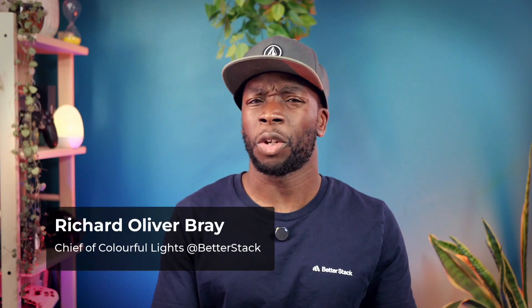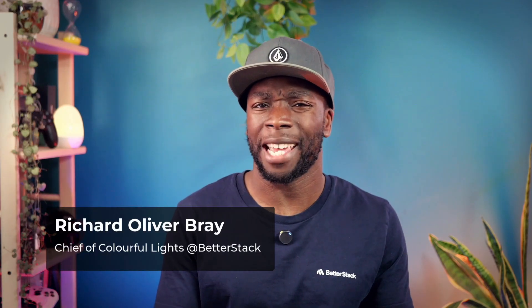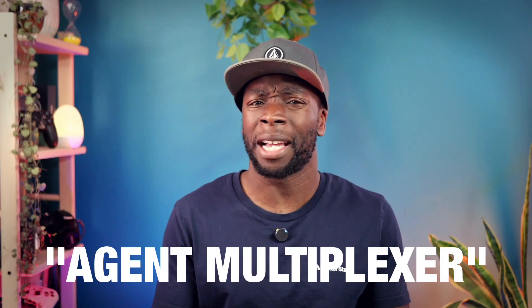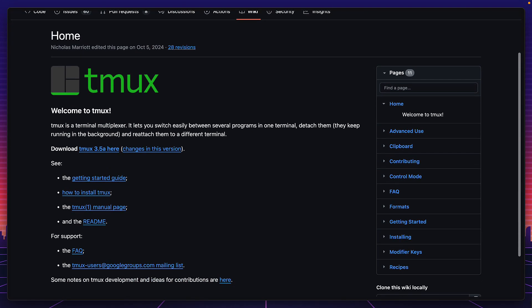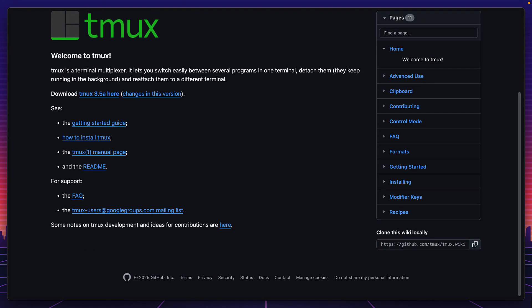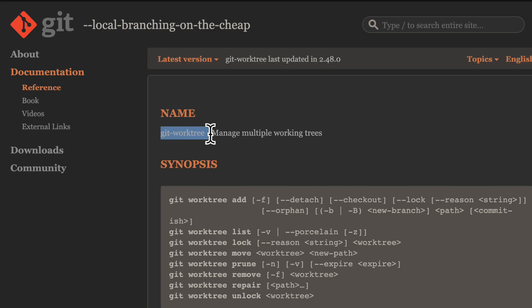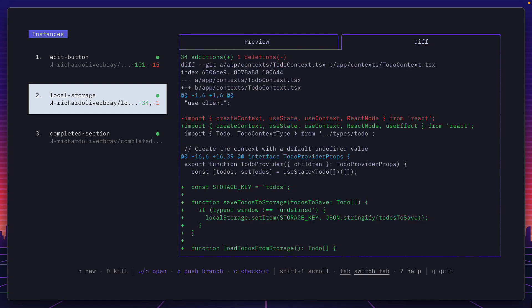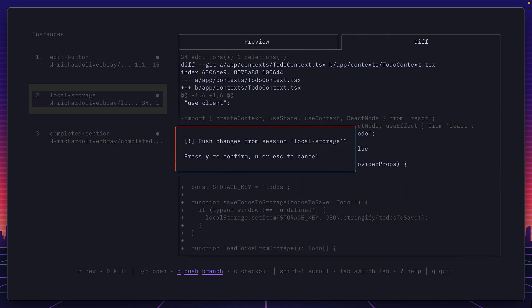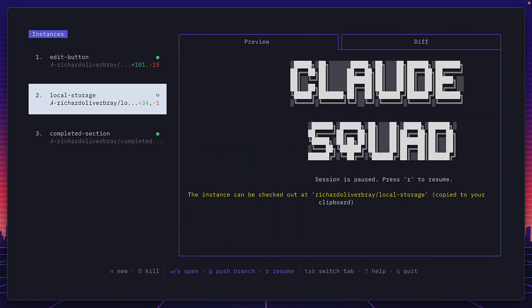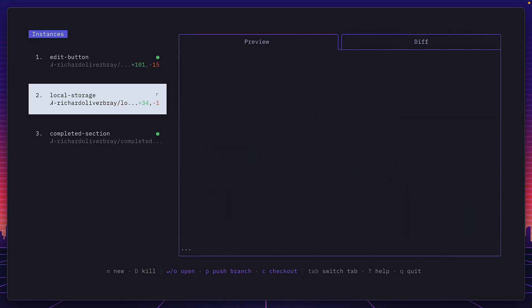Claude Squad is essentially an agent multiplexer that uses tmux to create multiple different instances and isolates those instances using Git Worktree so you don't accidentally mess up your code. You can see the code changes from different instances, commit and push the code, and even pause and resume a session all without exiting Claude Squad, which is really nice.